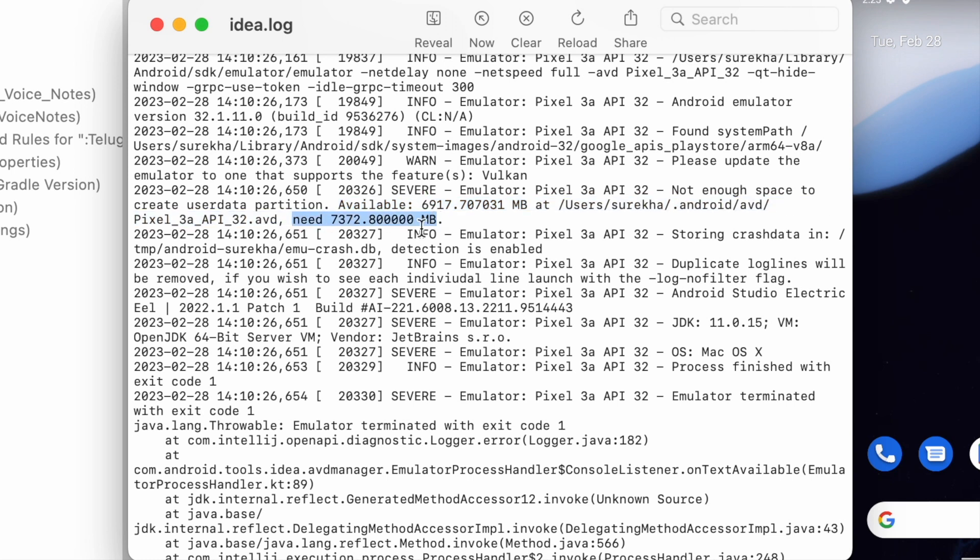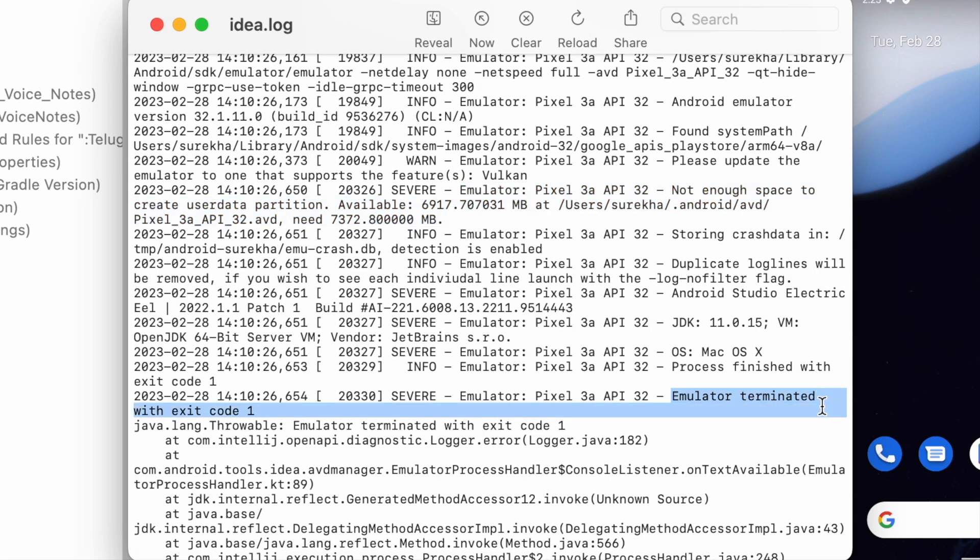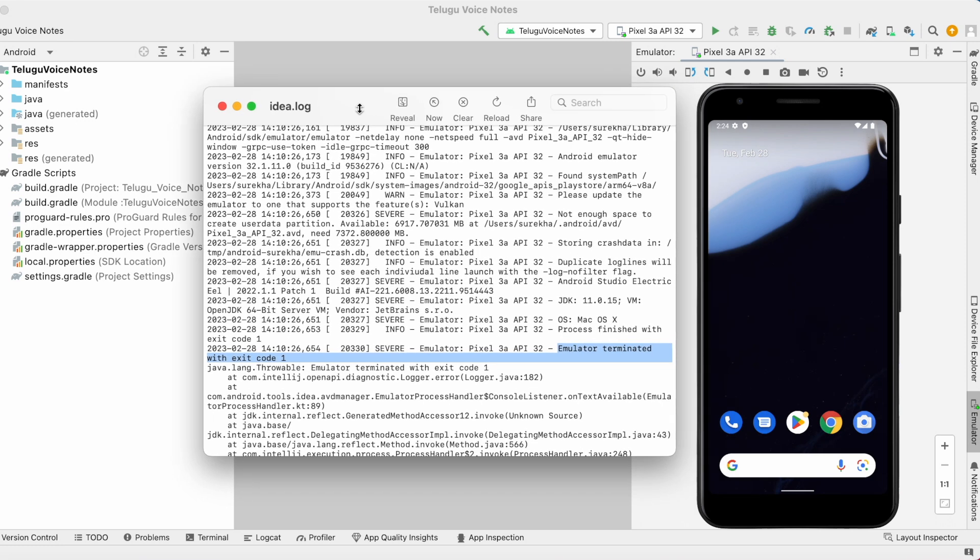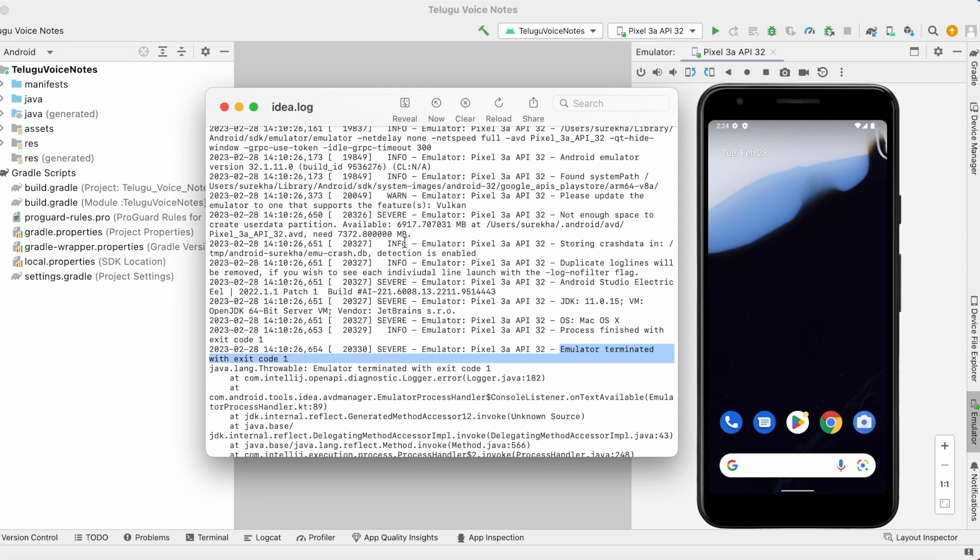Means, I have received the AVD terminated message because of the lack of disk space. This way you can find out the root cause of your Android Studio error based on the Android Studio logs.